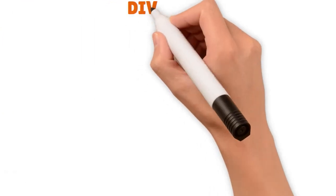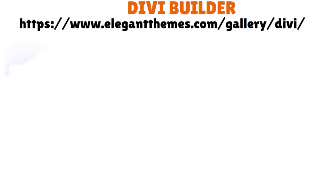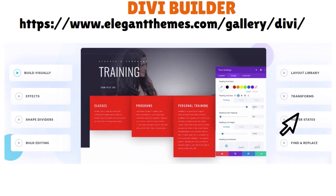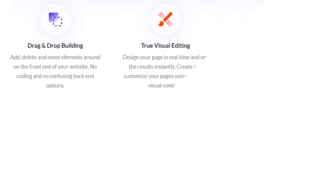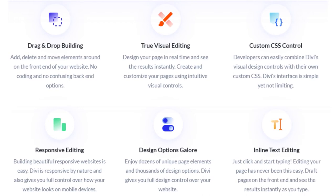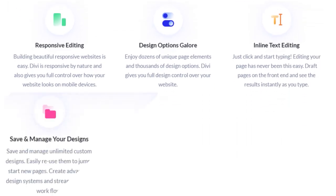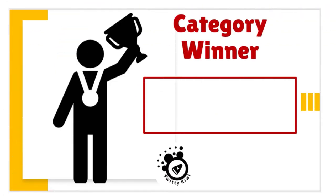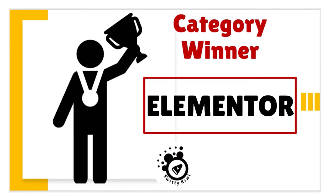Moving on to Divi — currently on Divi's website. Divi has gazillions of features that allow you to build visually. You have effects, dividers, bulk editing, layout library, transforms, hover states, and final replays. You have drag-and-drop building, true visual editing, custom CSS control, responsive editing, design options galore, inline text editing, save and manage your designs, global elements and style, undo, redo, and revision. In terms of features, we believe the winner is Elementor, because it has that diversity, breadth, and depth of features that we are looking for.